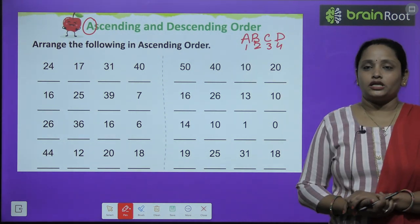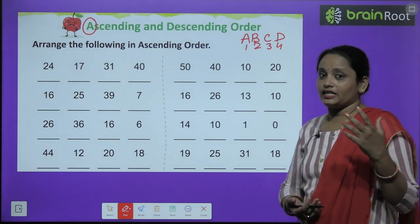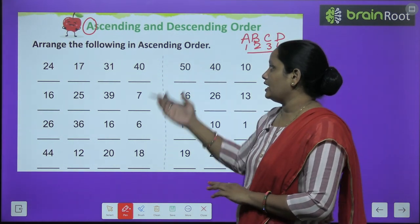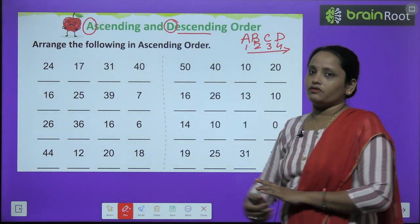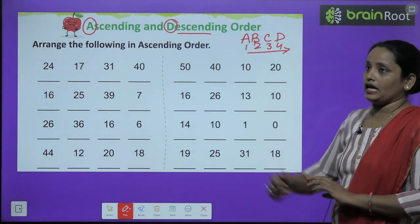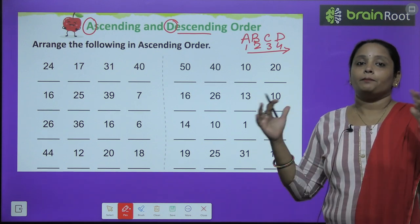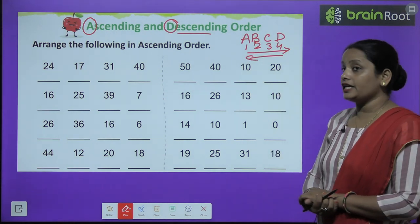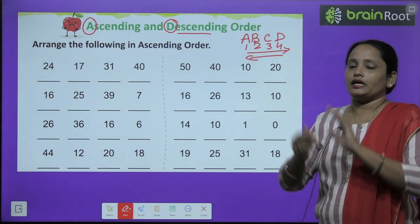Toh one hai sabse chhota. Aur four hai sabse bada. Toh iska matlab humein ascending mein kya likhna hai? Chhote se bade ki taraf jaana hai. Toh yahan pe kuch numbers diye gaye hain jinhe humein ascending order mein karna hai. Descending order kya hota hai? Descending ka jo pahla word hai woh D hai. D kaunse number pe hai? Four number pe. Jab hamne count kiya toh dekha ki four kya hai? Sabse bada number hai. Toh bade se hume chhote ki taraf jaana hai. Descending means bade se chhote ki taraf. Aur ascending means chhote se bade number ki taraf.